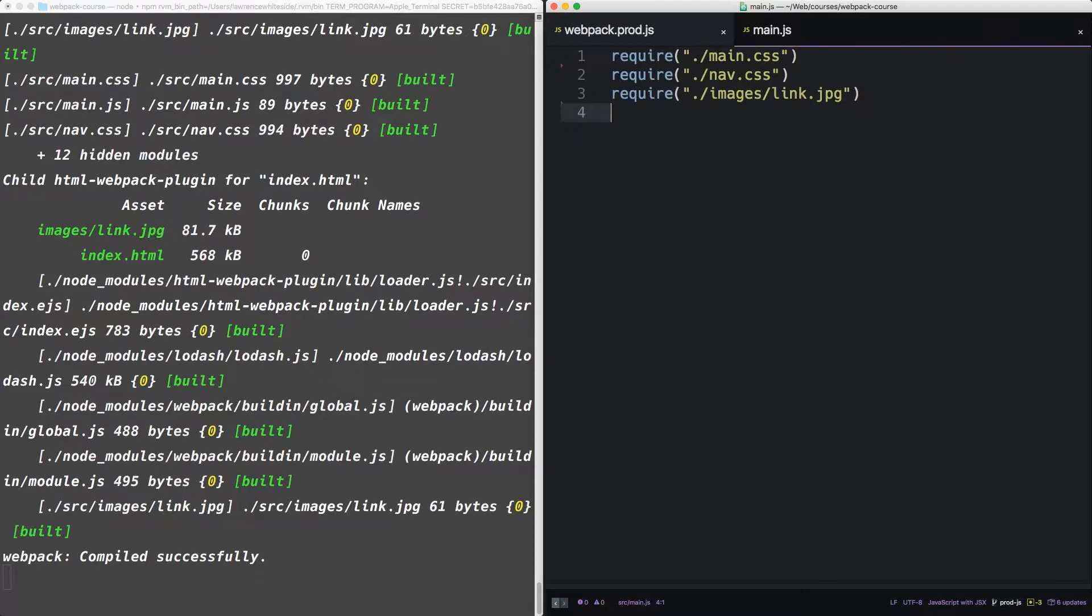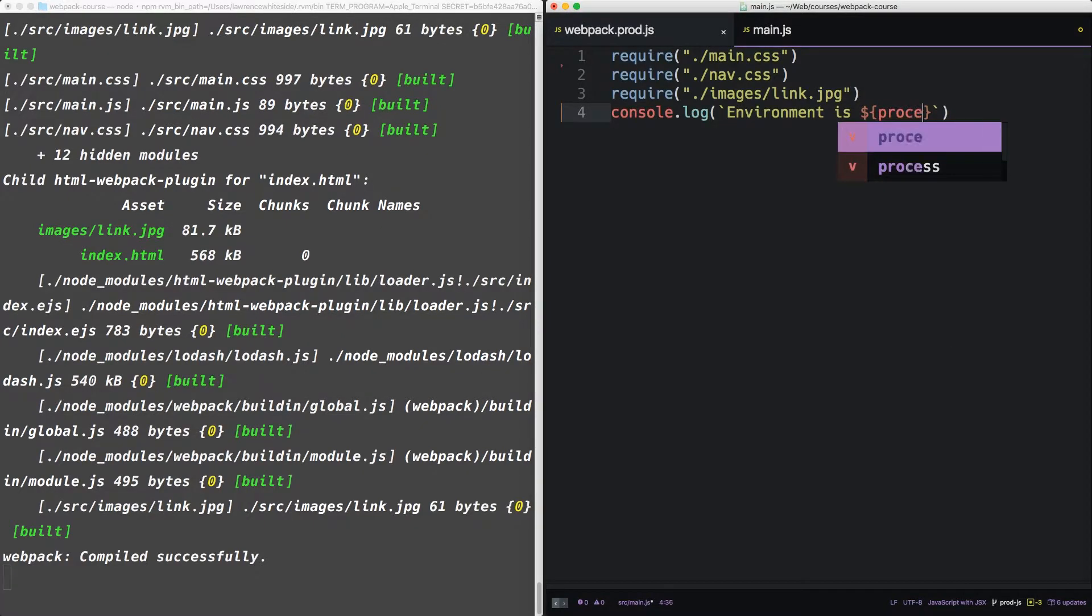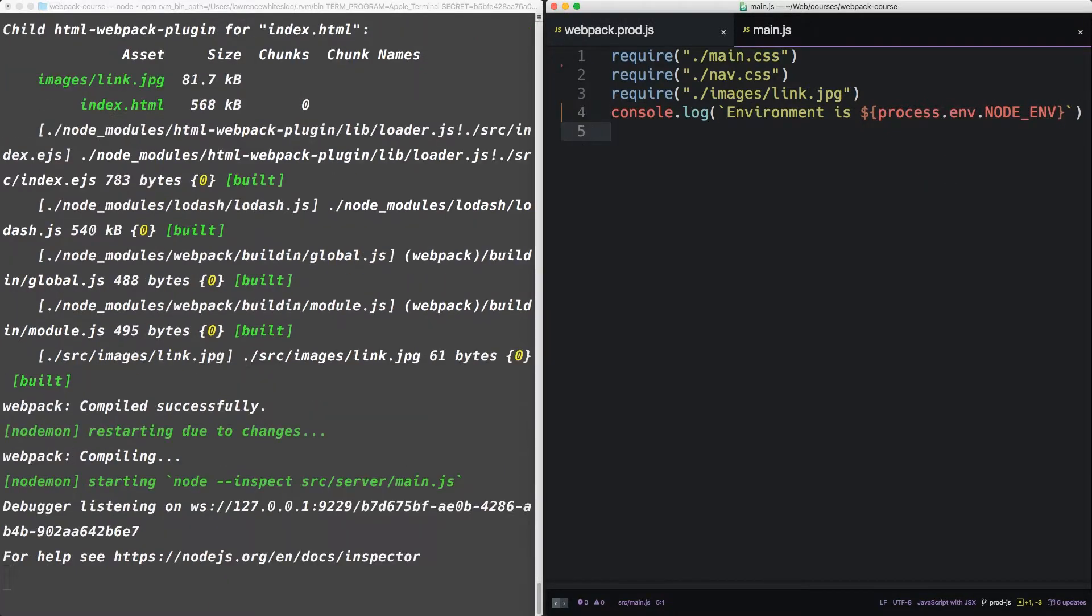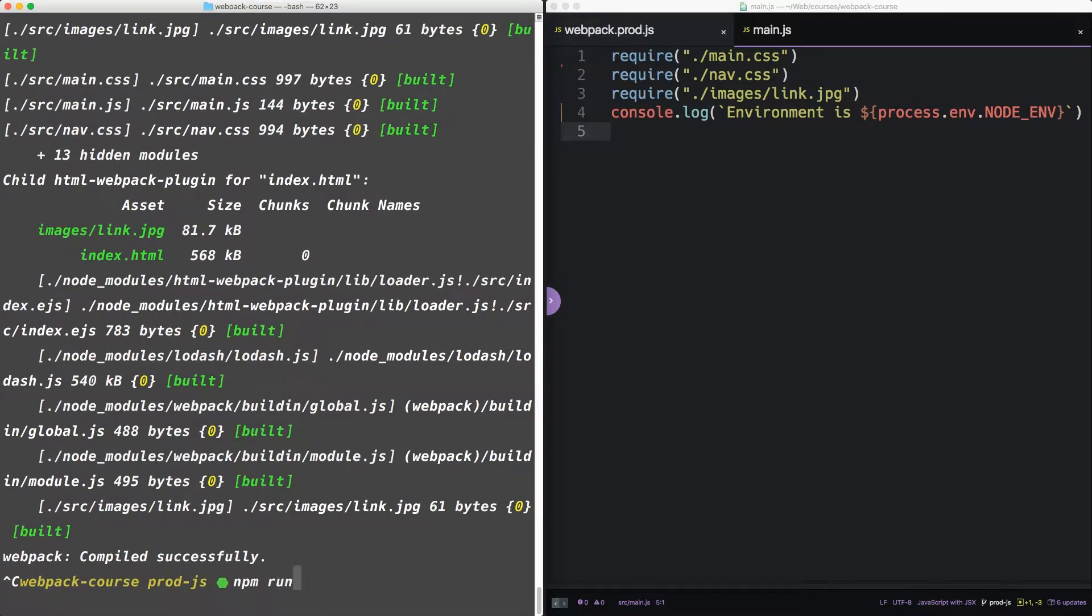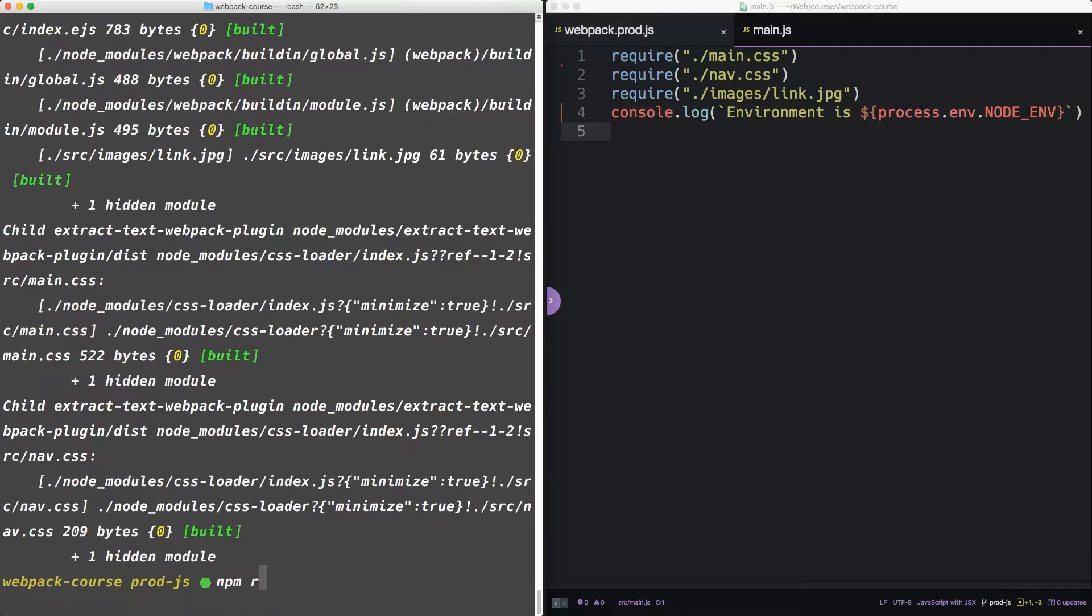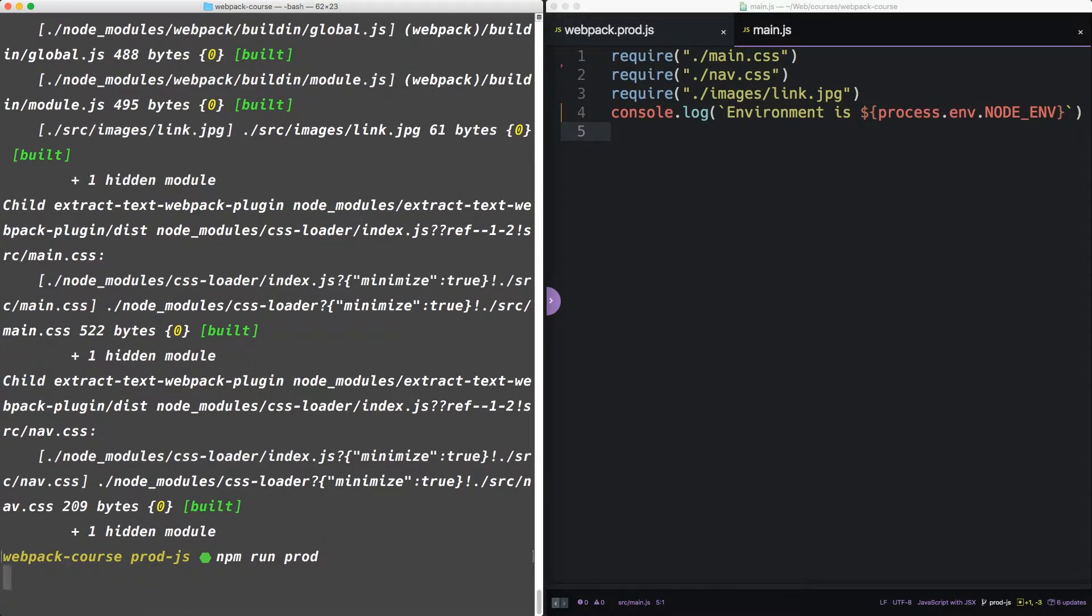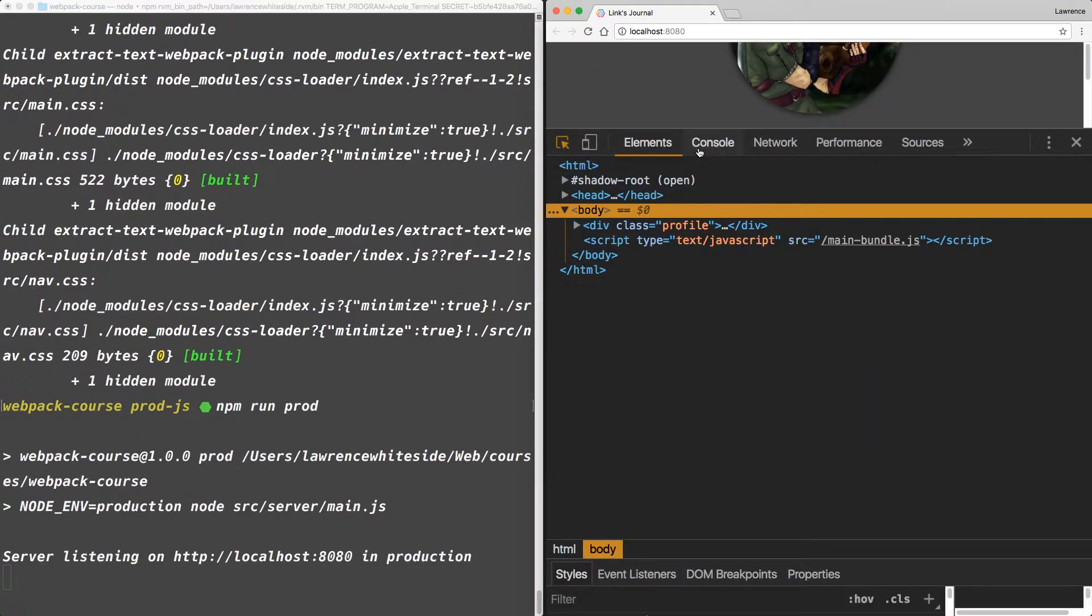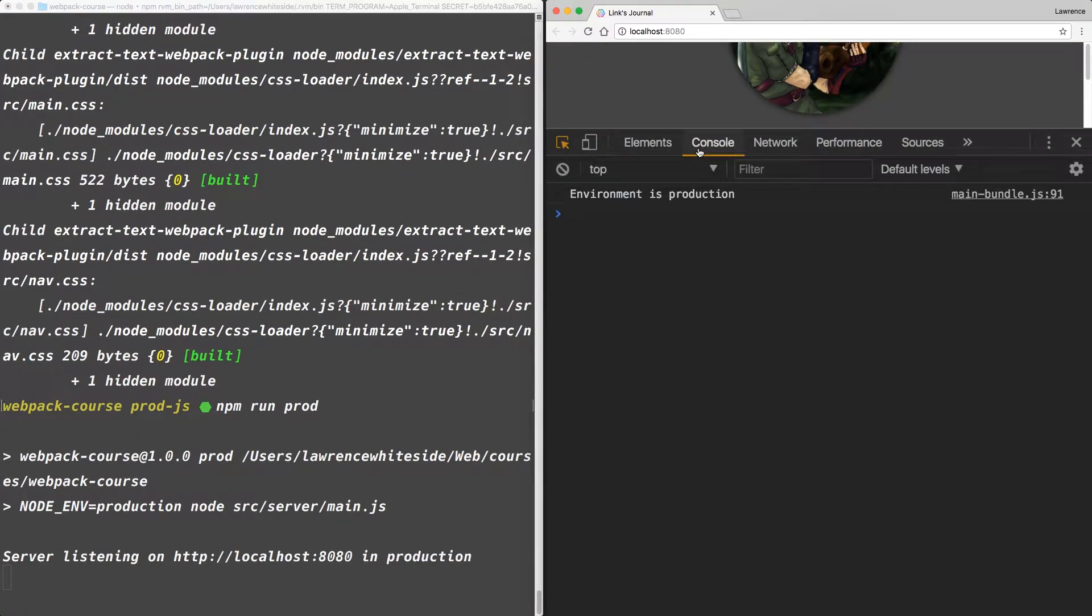In main.js, let's add a console.log. And that console.log will say what our environment is. So let's npm run build and then npm run prod to run the production version of the site. Now on our console, we can see that it prints out environment is production.